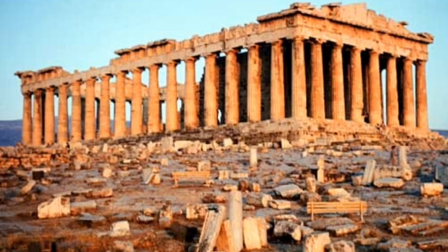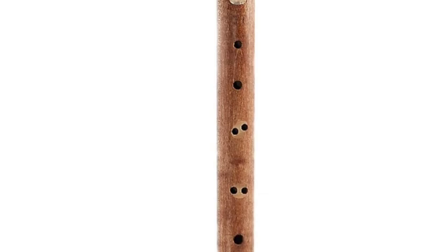The chalumeau was popular and used up until the Baroque period, when people saw that the oboe, a double reed instrument with a larger range, could be substituted instead.